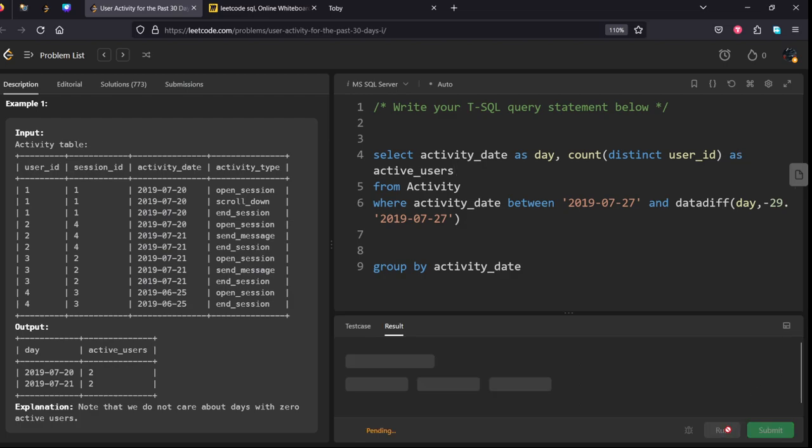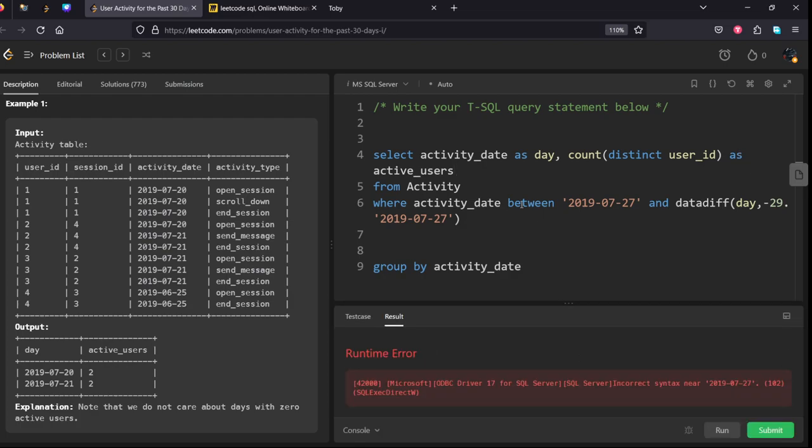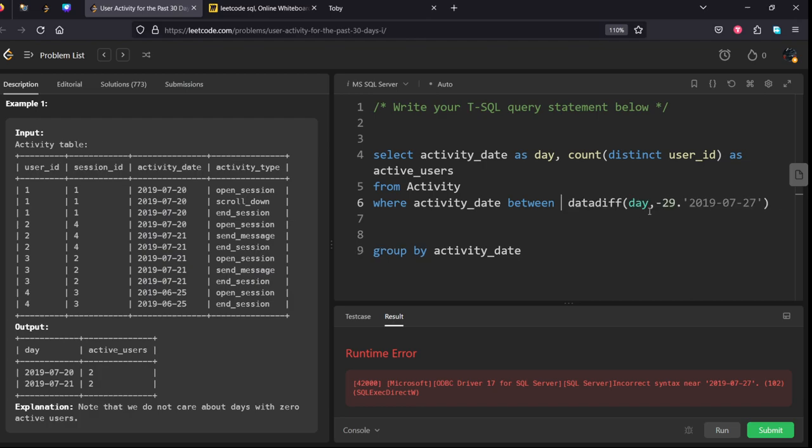Let's run it. 2019... I think you need to give from small to high, let me see. It is datediff, my mistake.